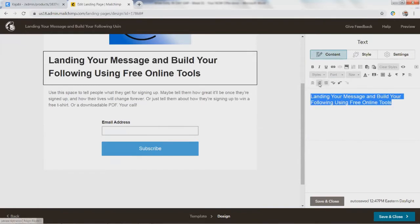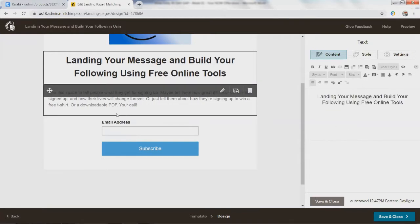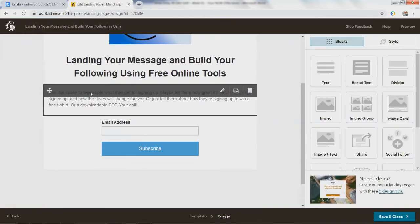If you want to center it, these are things you've probably seen in other programs, if you've worked with building any kind of WYSIWYG editor. So that's good, we can say save and close.